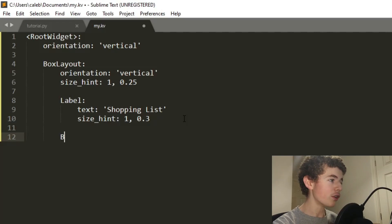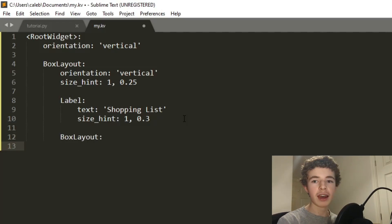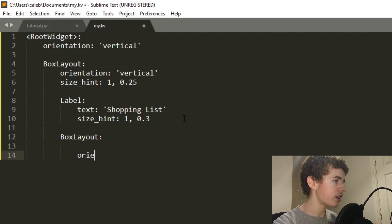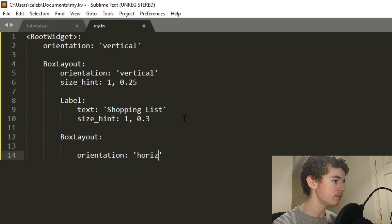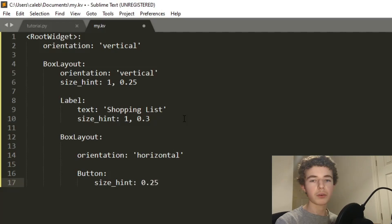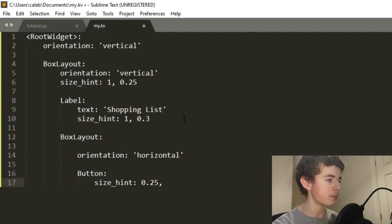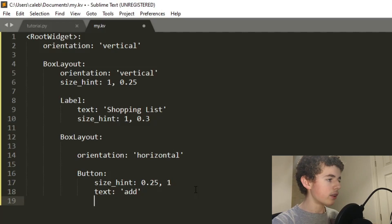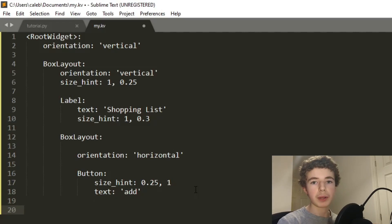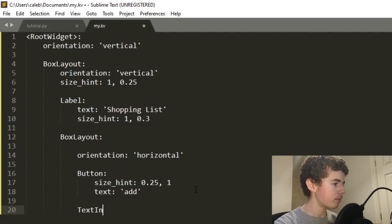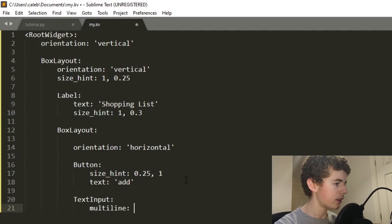Now we've got our title, we're going to want another BoxLayout inside the BoxLayout — this is going to have our button to add an item to the shopping list as well as the input field. The orientation is going to be horizontal. We'll have a Button with a size_hint of 25% width and 100% height, text 'Add'. We're not going to add the on_press event yet. Then we'll have a TextInput with multi_line set to false.